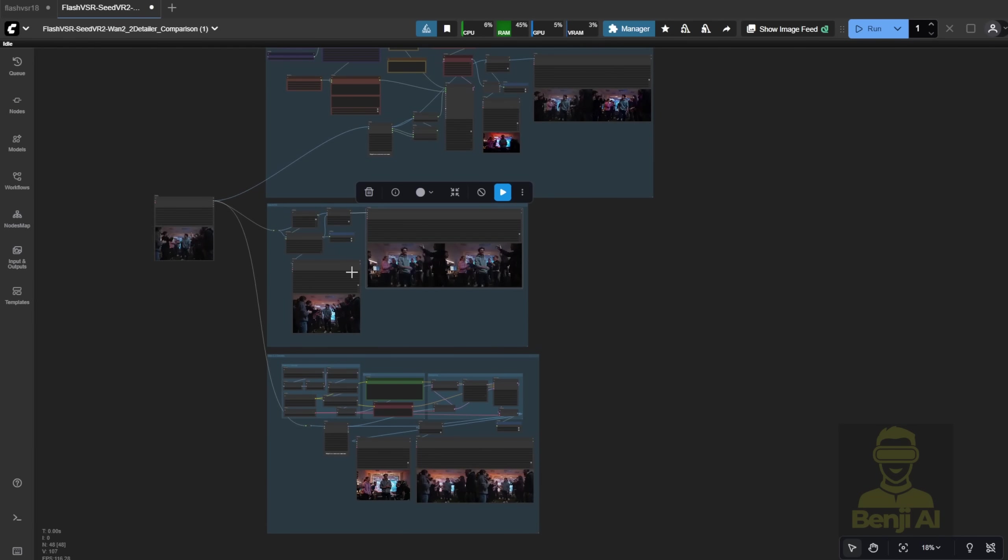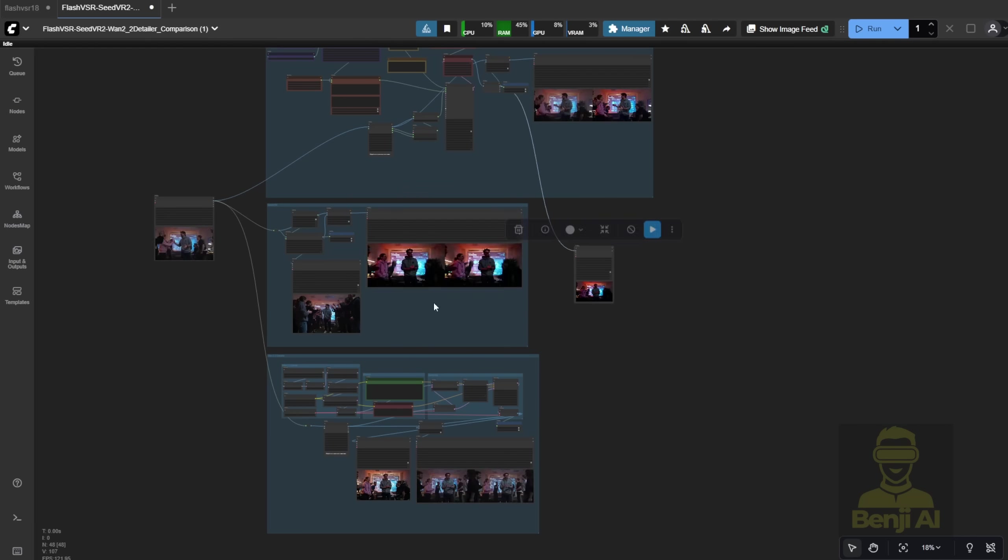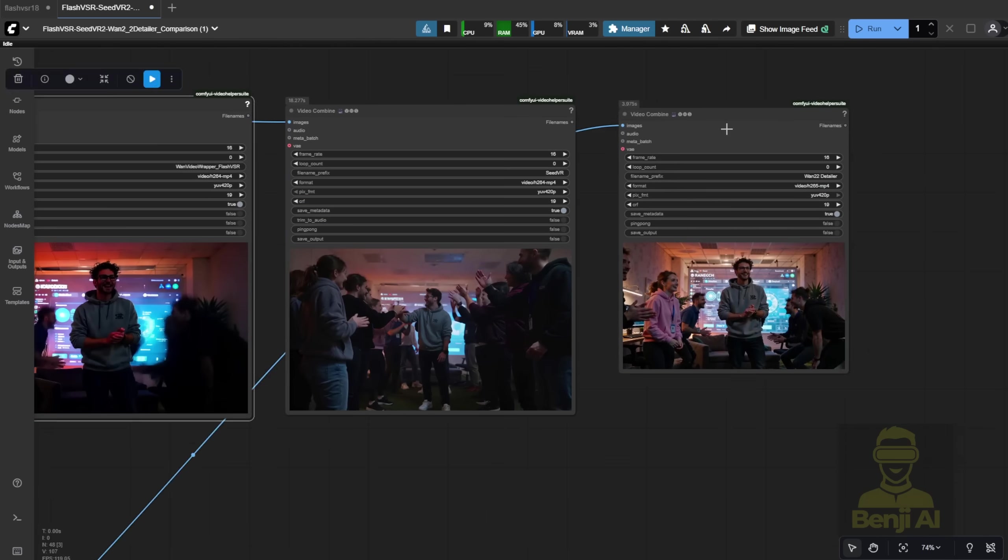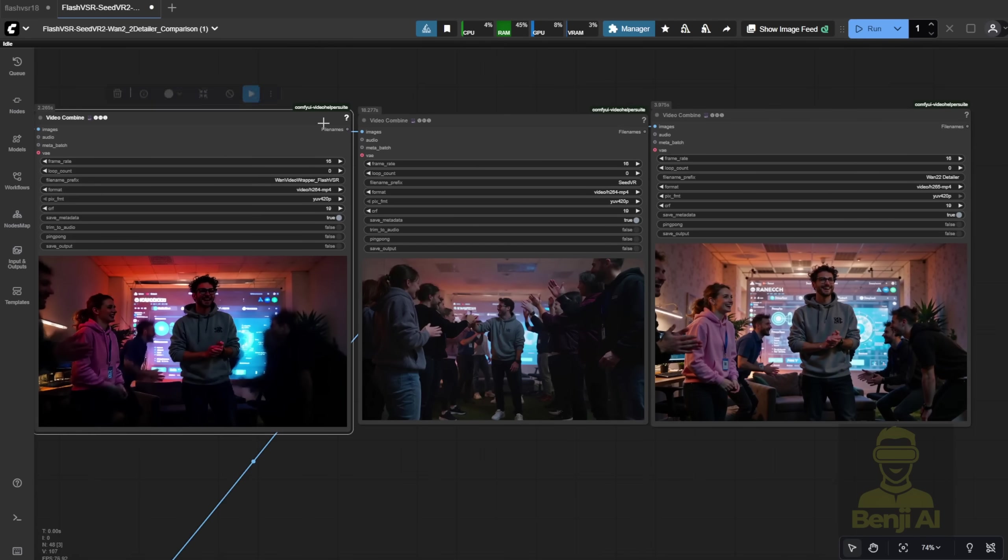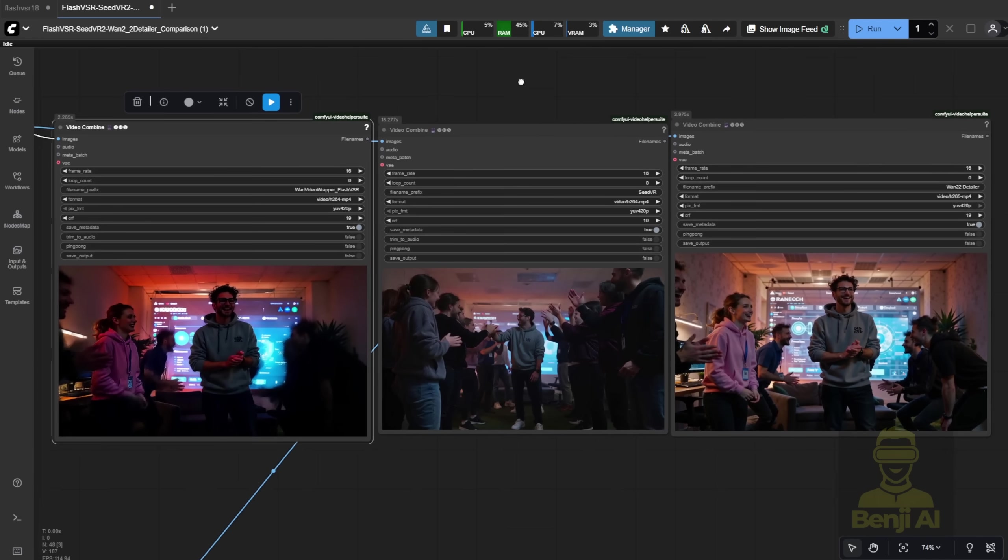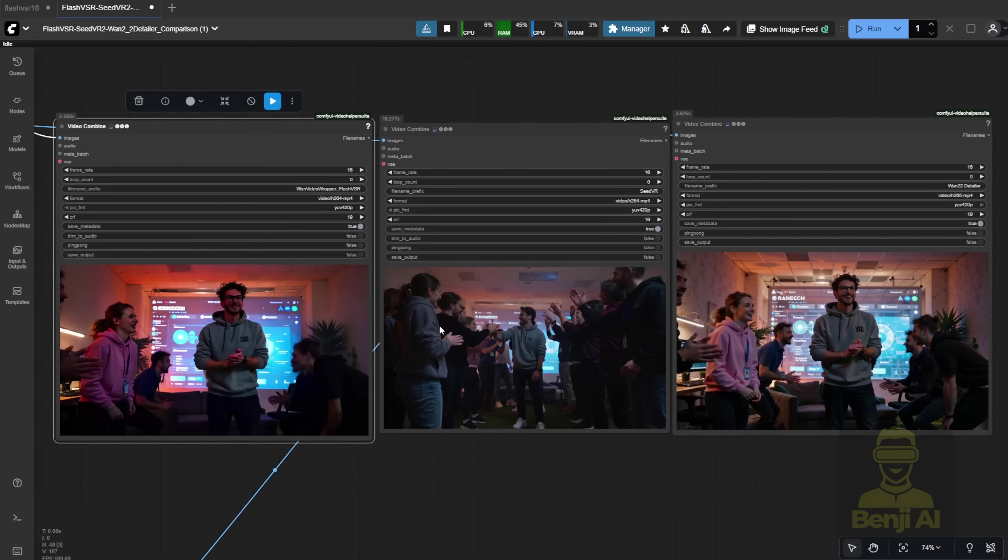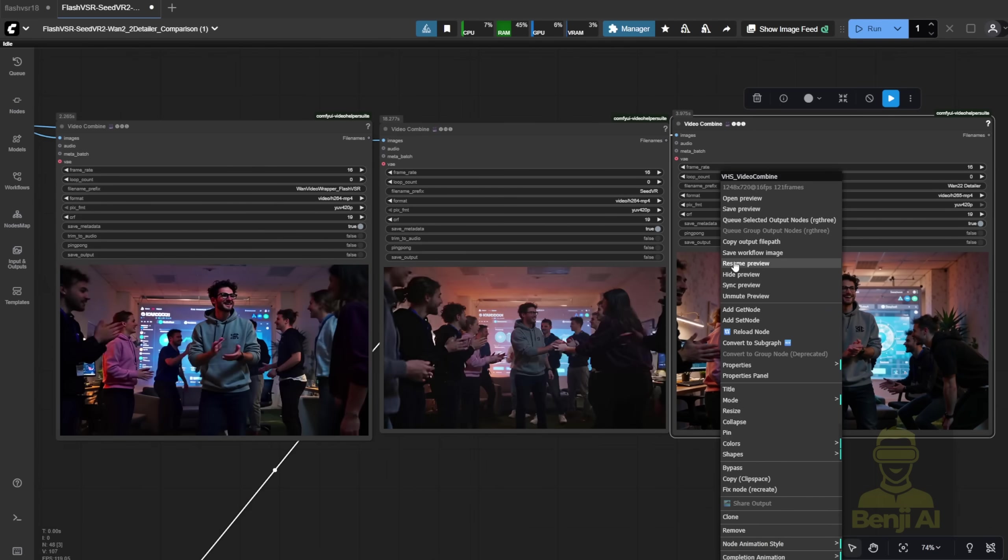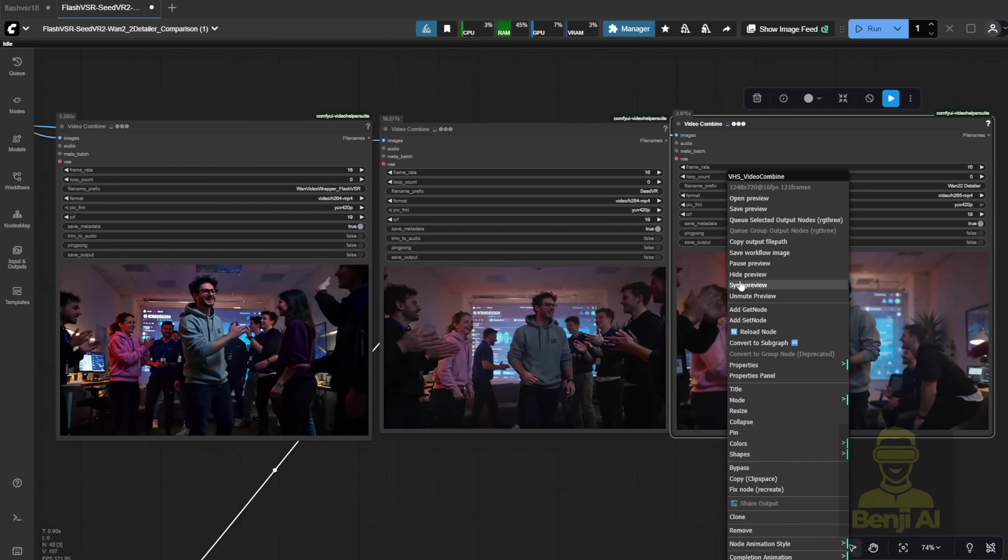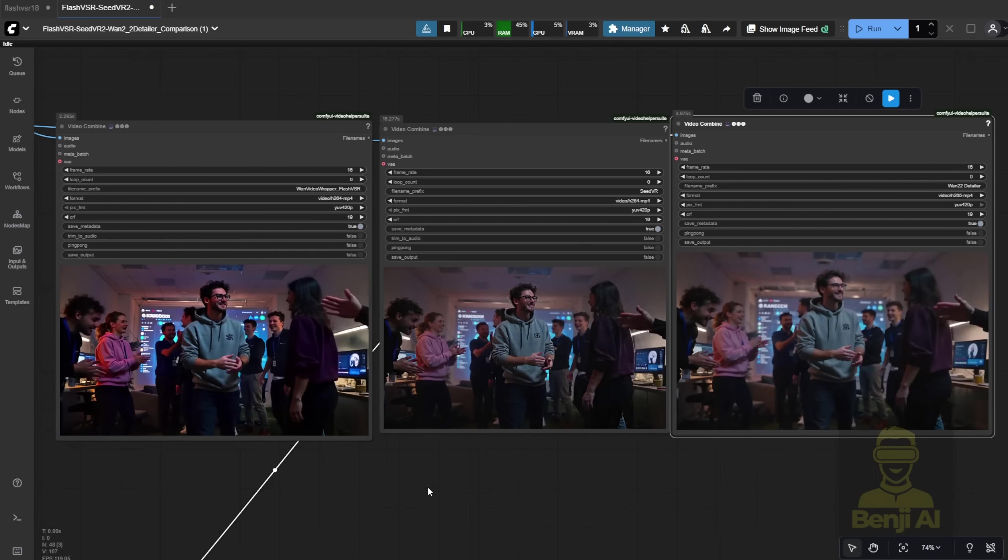The Seed VR2 by ByteDance is still okay in some video generations. But let's put it side by side to compare, and you'll see what the difference looks like with the same video. Starting from the left is the Flash VSR, the middle is Seed VR2, and the right side is WAN 2.2 detailer.